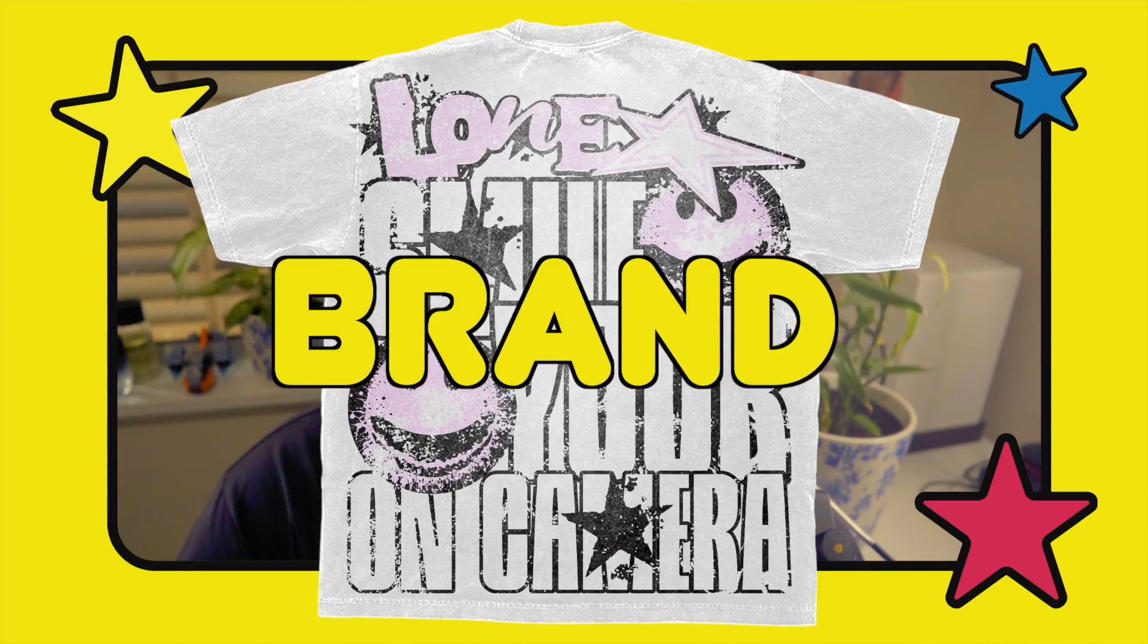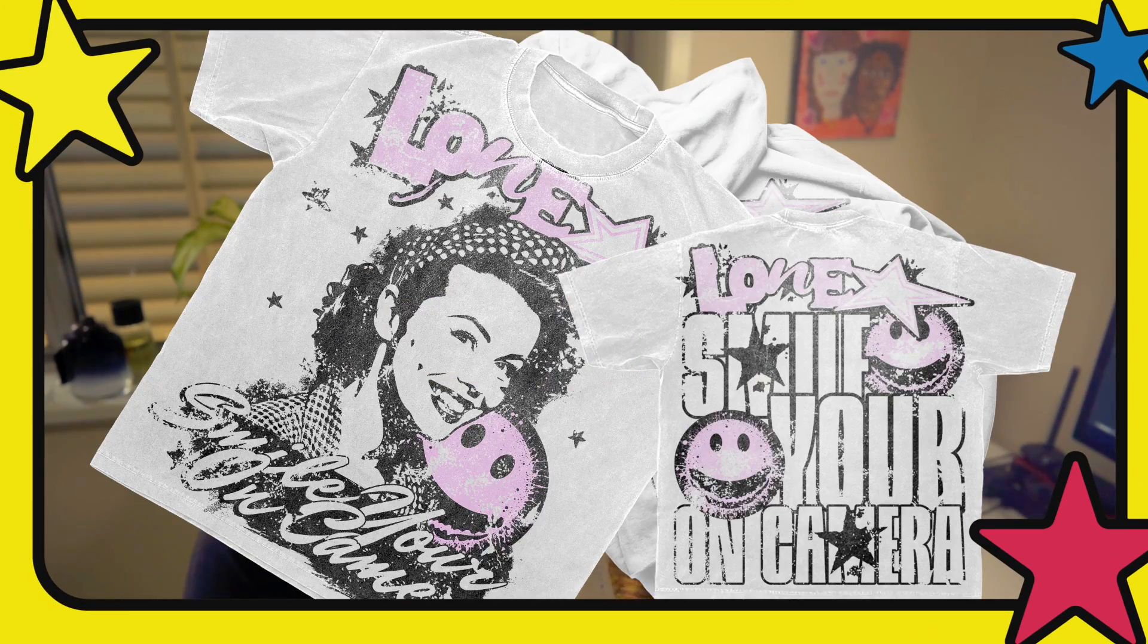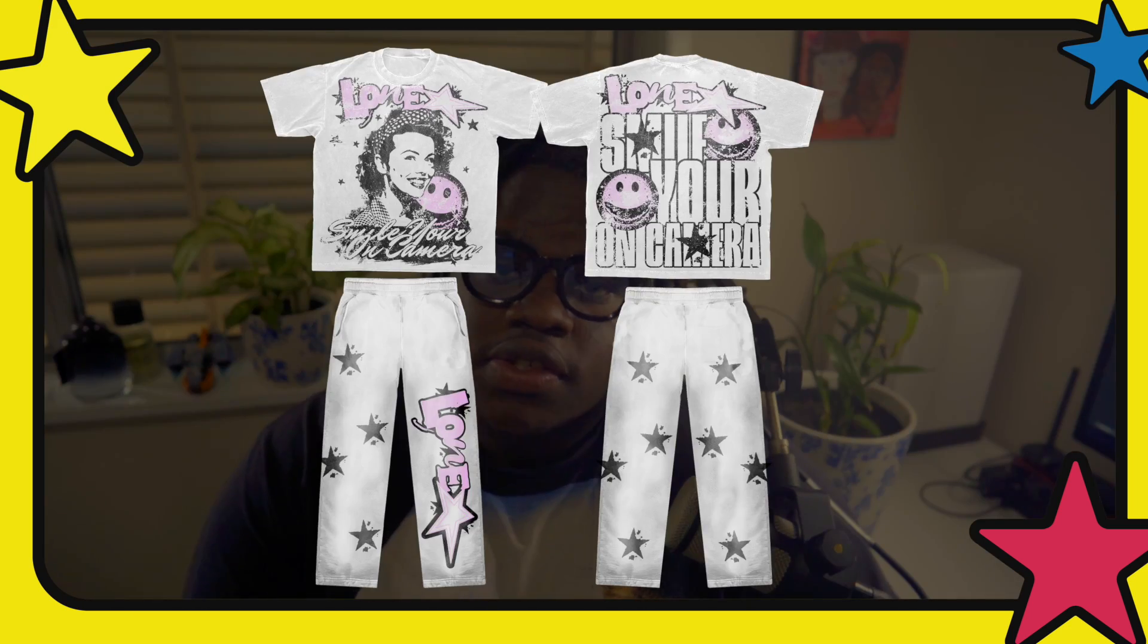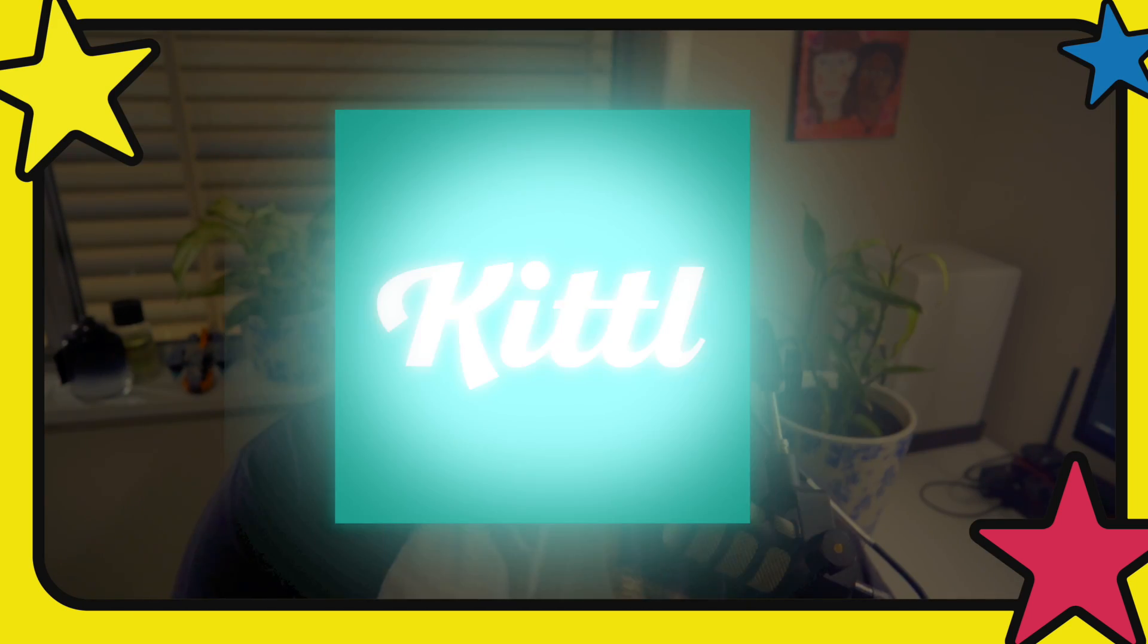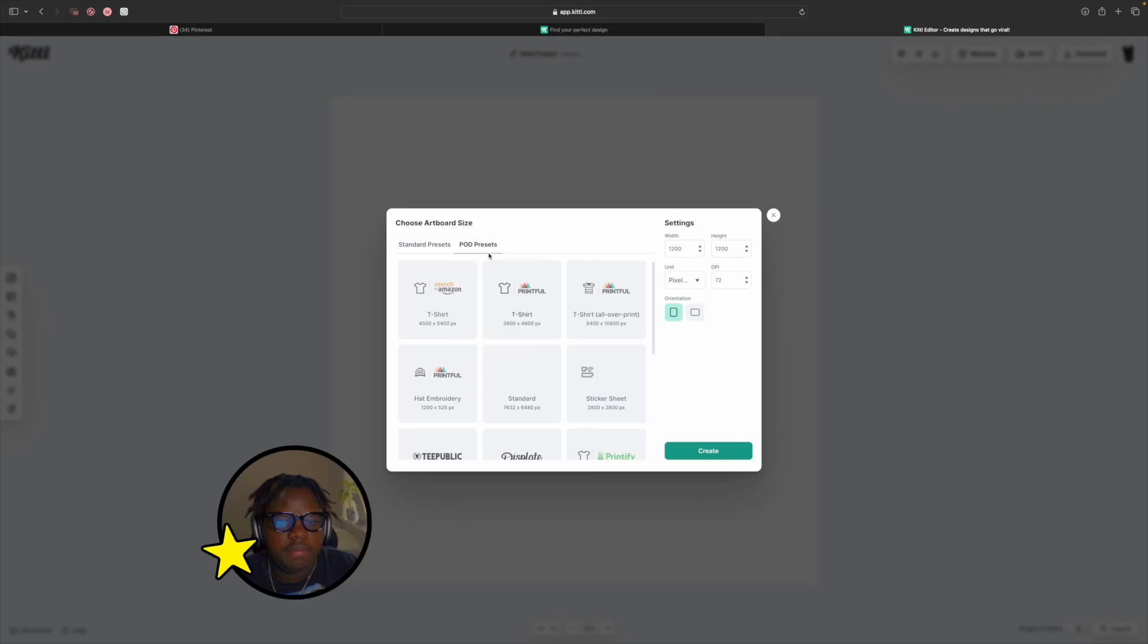So you want to make this for your brand but you just don't know where to start? Well in today's video I'm going to show you guys exactly how to start your clothing brand from scratch using today's sponsor Kittle. We'll be going over logo design, placements, and also using the power of AI to bring your design together. Let's get straight into the project.